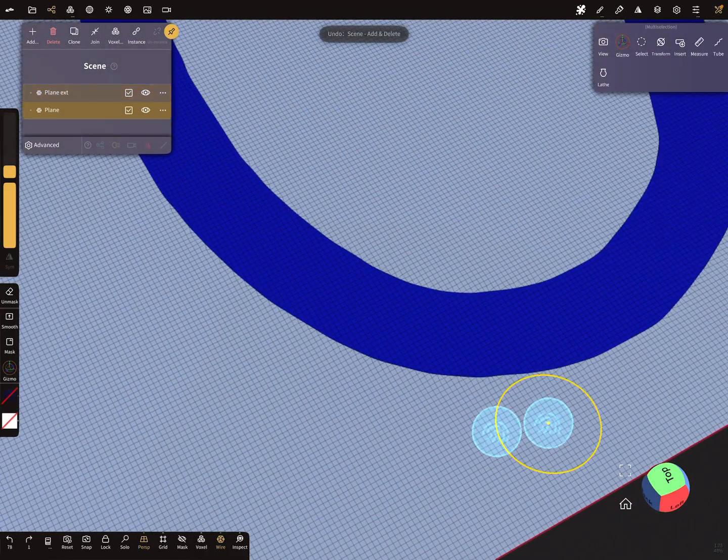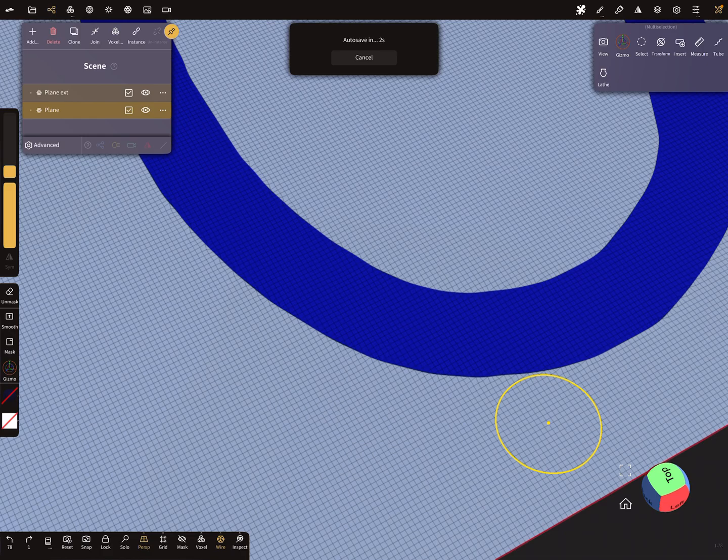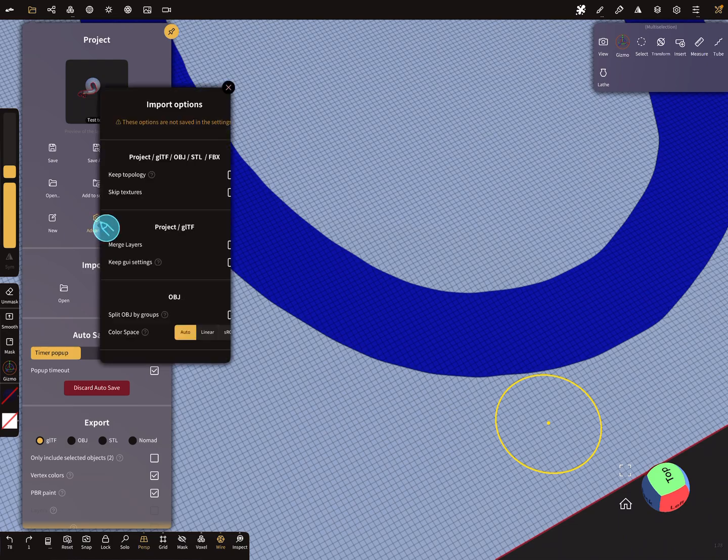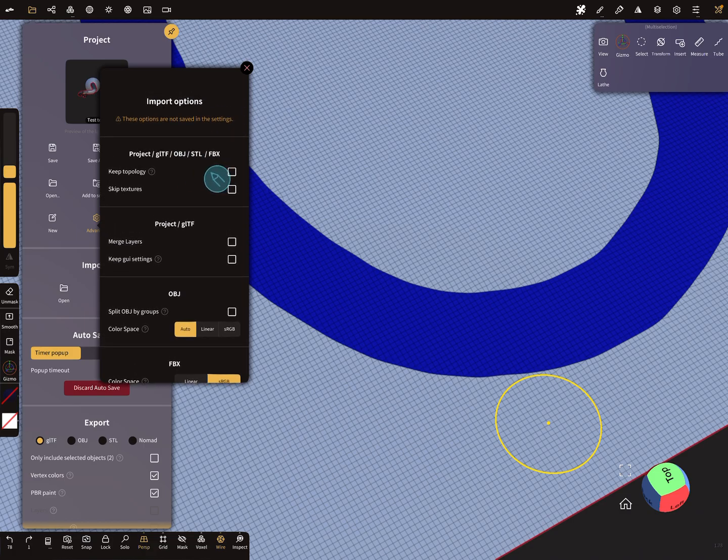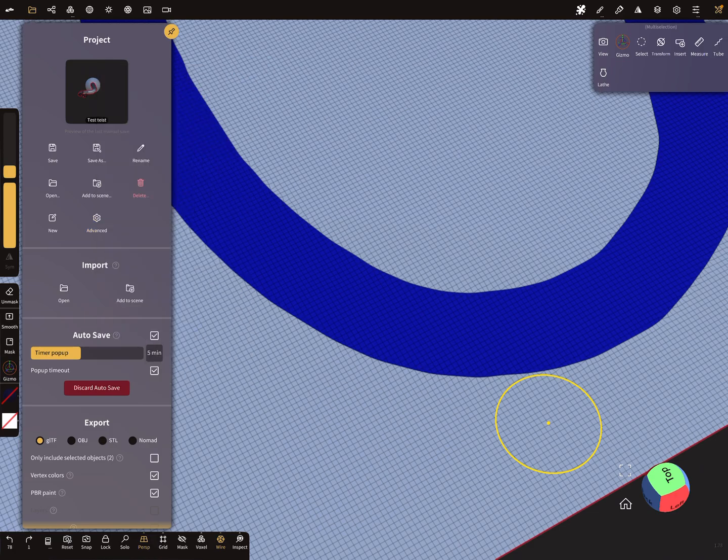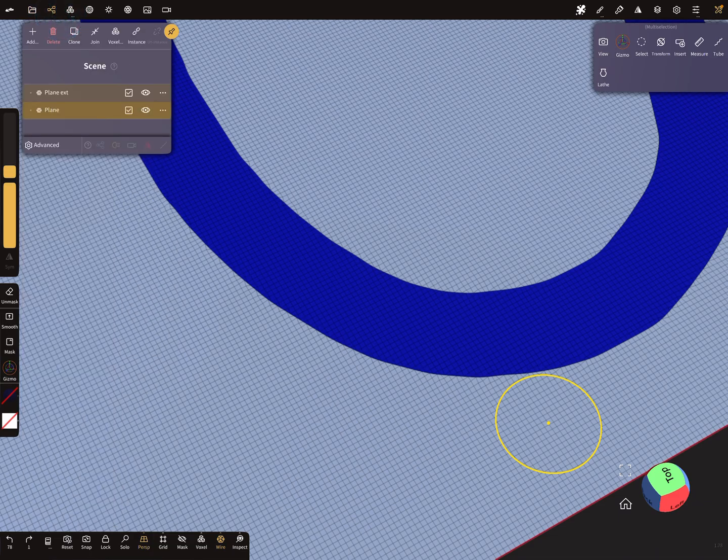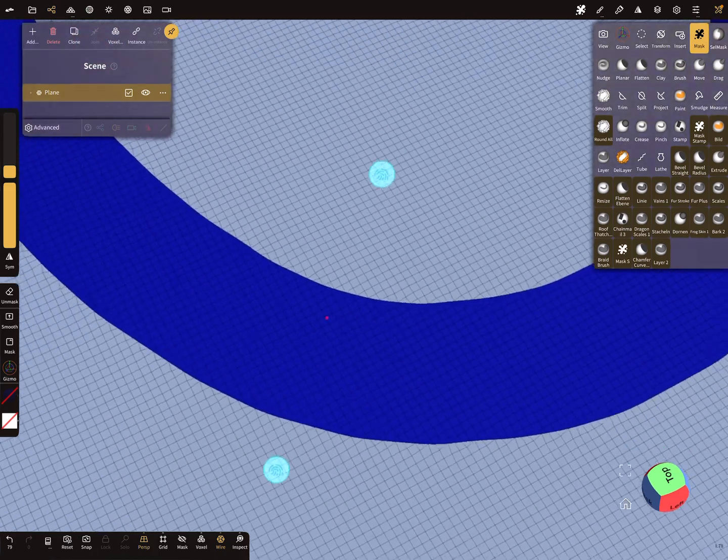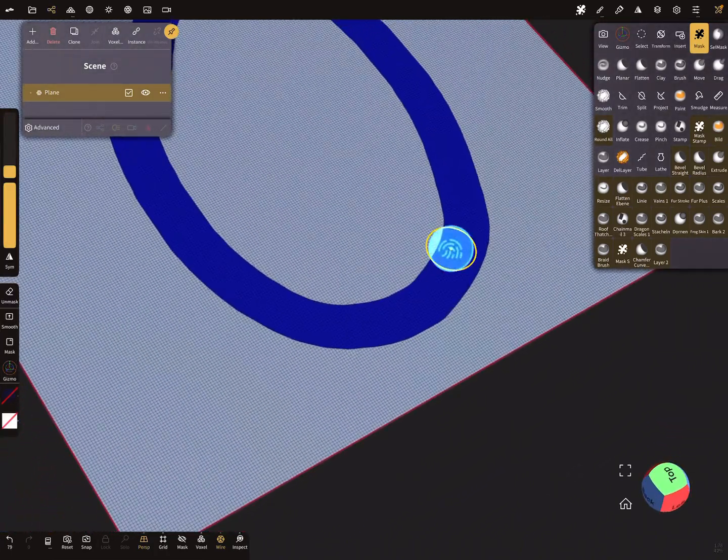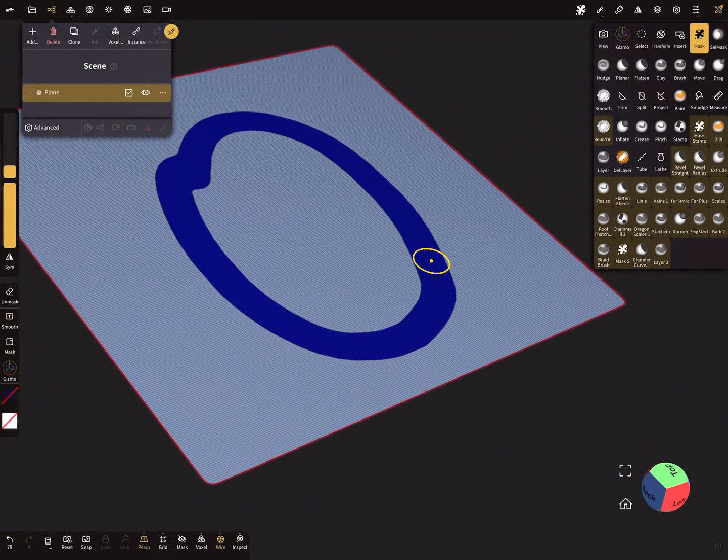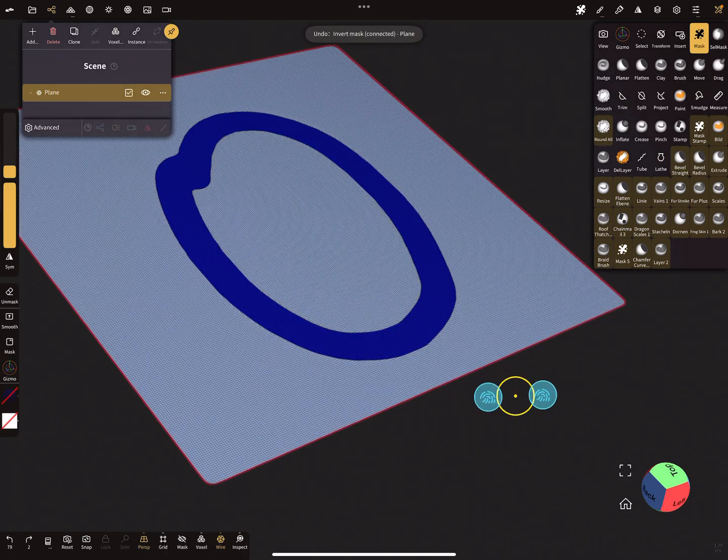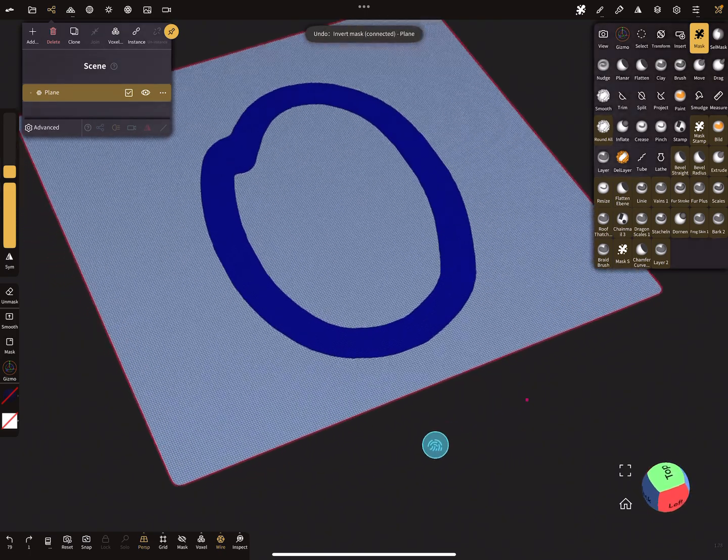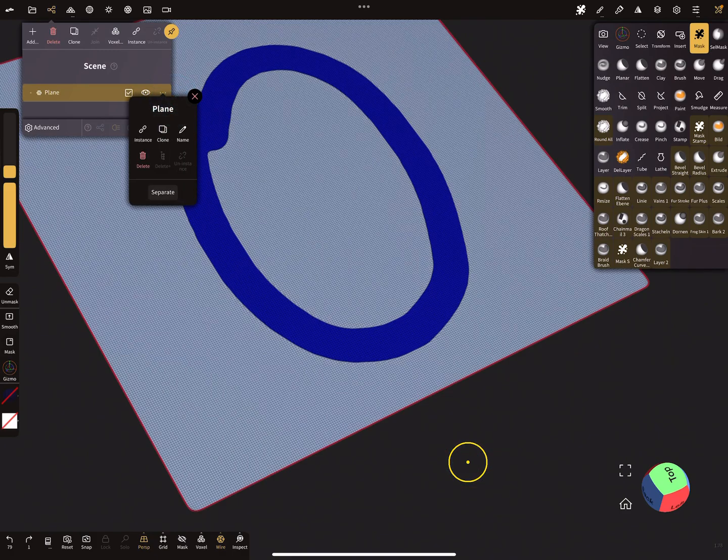If you want to join it and keep the sharp edges, you have to change here in the advanced settings of the import options. The keep topology checkbox - turn it on. Then your topology is not welded or merged together. When you now select both meshes and join them together, they are not welded. When you use the mask here, you can select all the separate parts like this. It's a very nice thing. When you use the separate option, you get back your single objects.